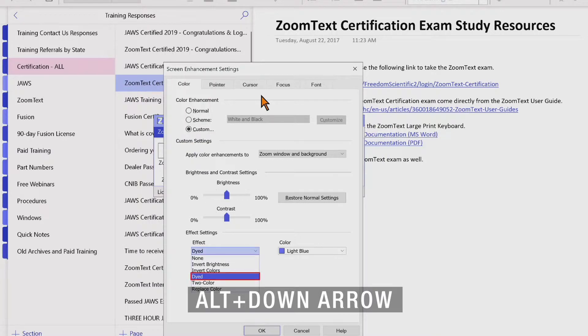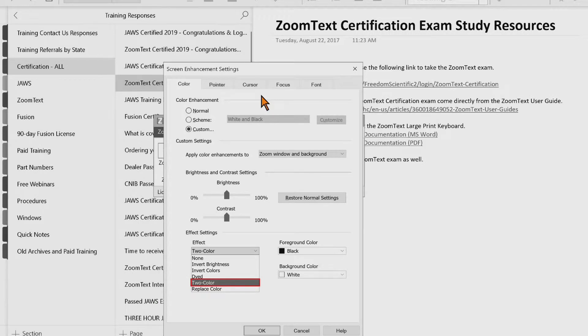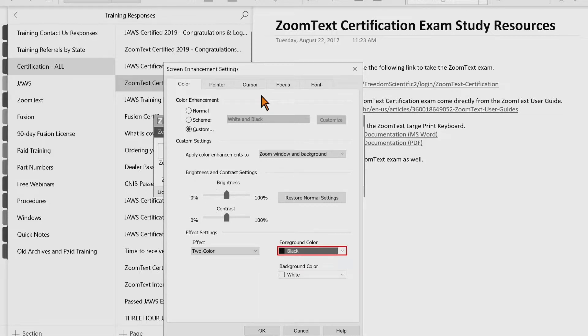The next option is Two Color, which transforms all screen colors to a two color spectrum. When the two color effect is selected, you have a choice between a foreground color combo box and a background color combo box — defaulting to black and white respectively.